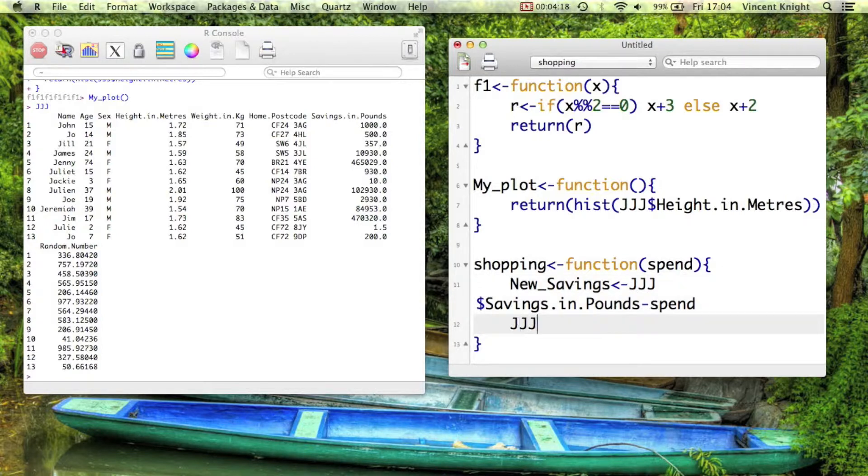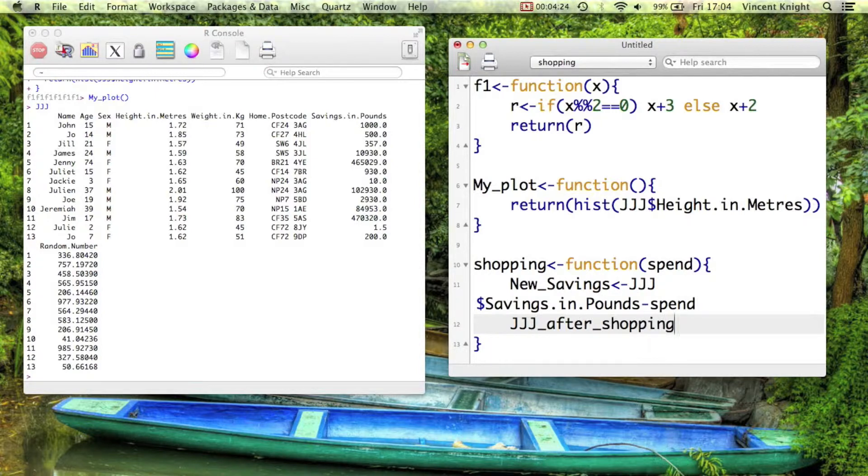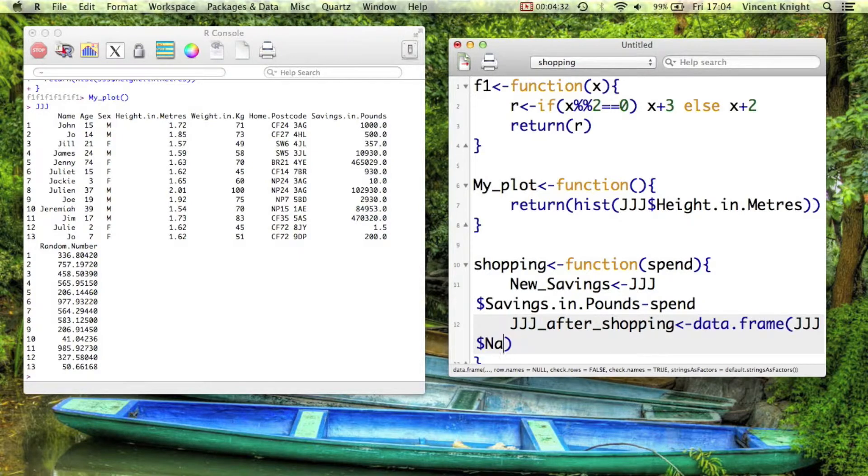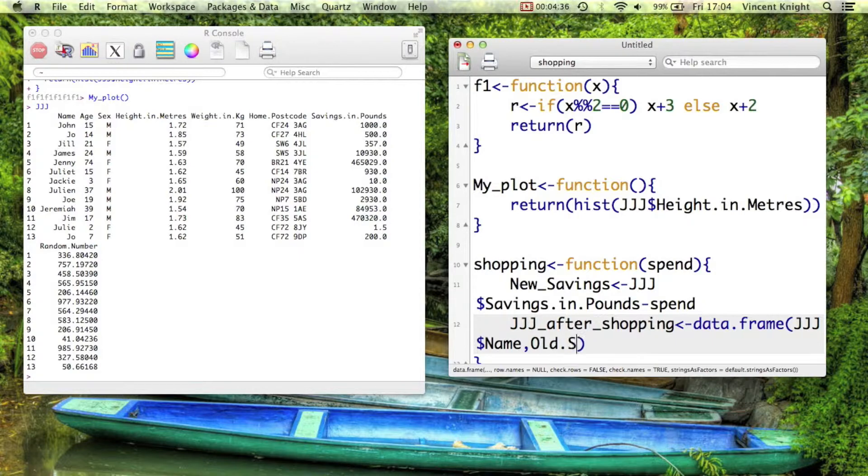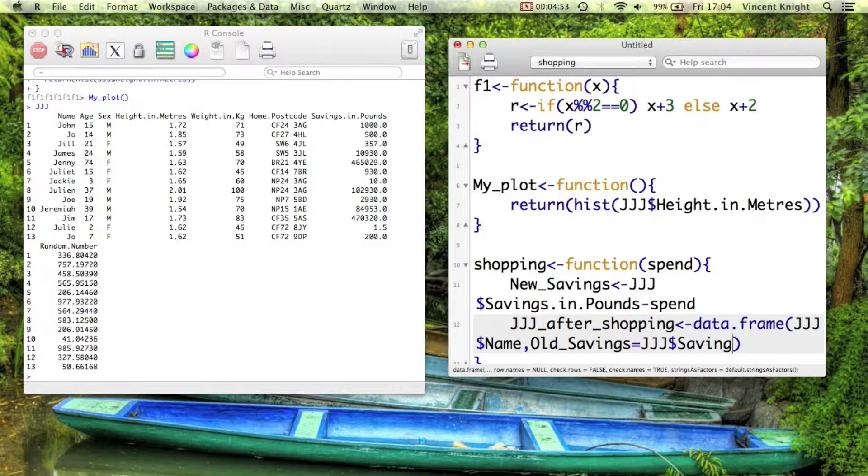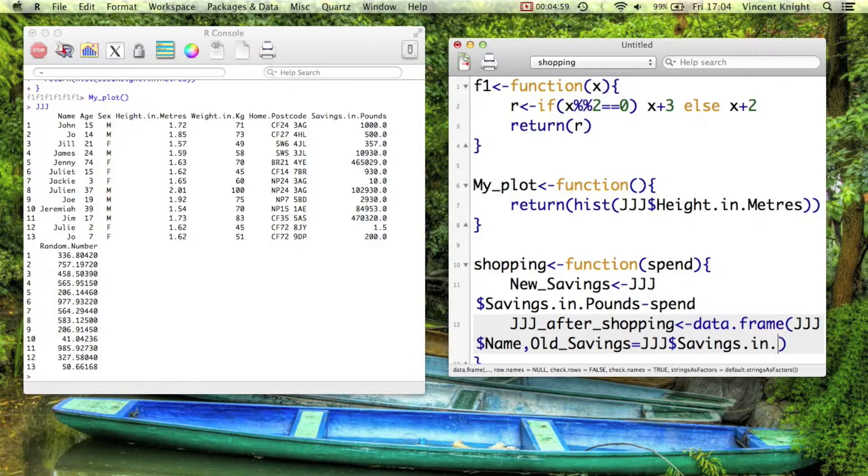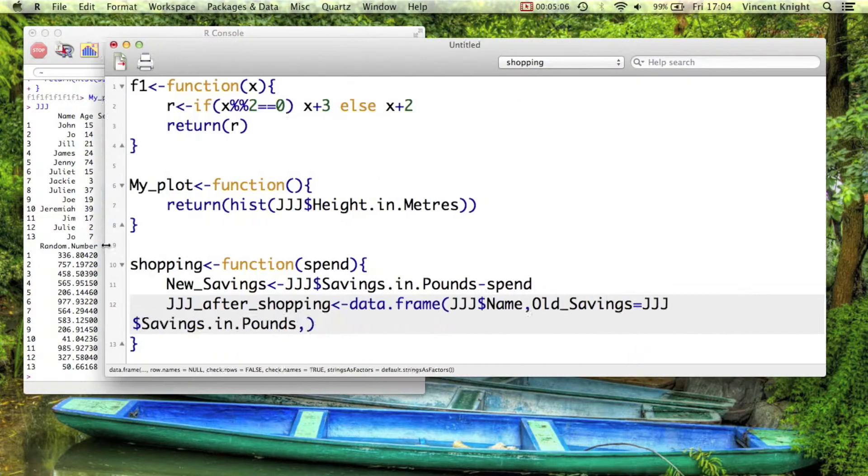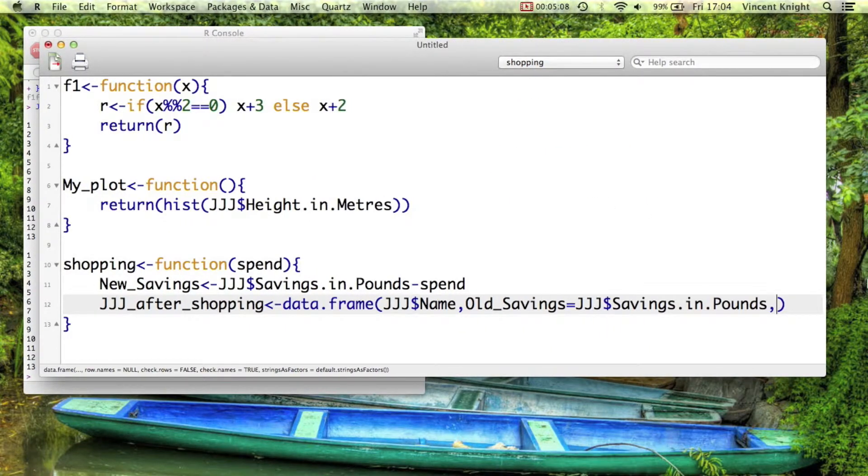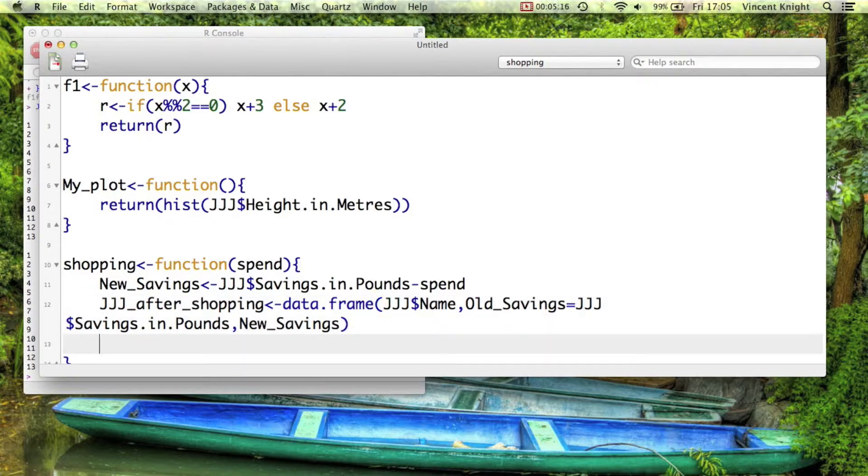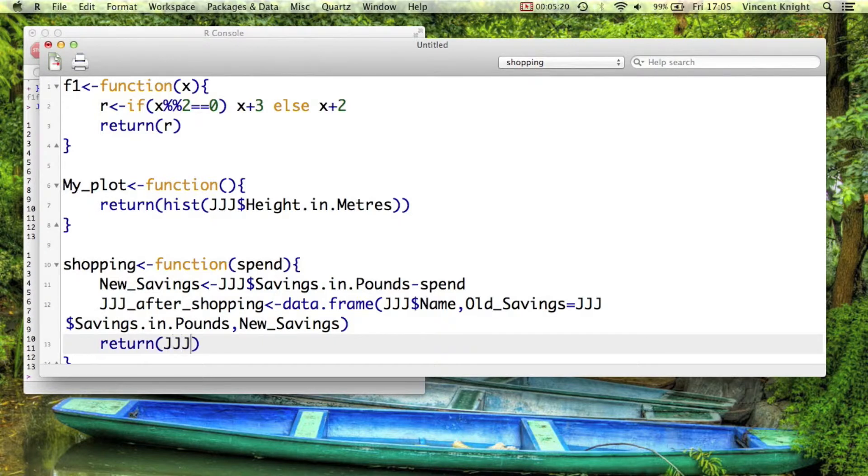And then within our function, we create jjj_after_shopping. And we're simply going to call that a data frame of jjj$name and old.savings. So I'm going to create a variable called old, I'll use an underscore instead of a dot, doesn't really matter, old_savings. We're calling the current savings, jjj$savings.in.pounds, old_savings and we want that in there. And then let me just spread this over so we can actually see everything. And then the final column of this data frame is going to be new_savings. And then what we want to return is jjj_after_shopping.